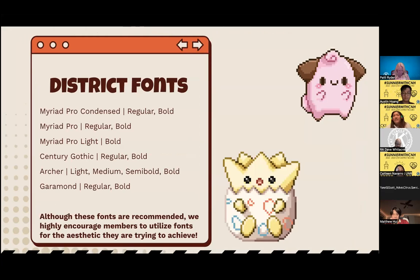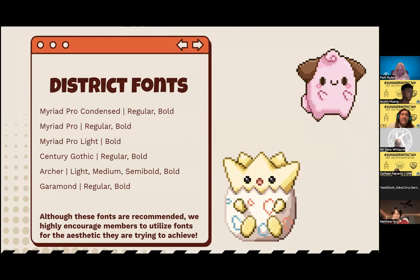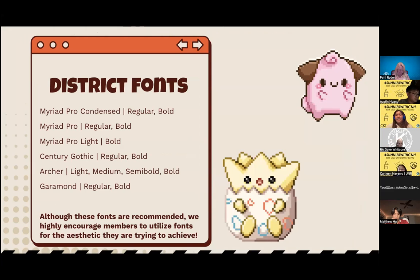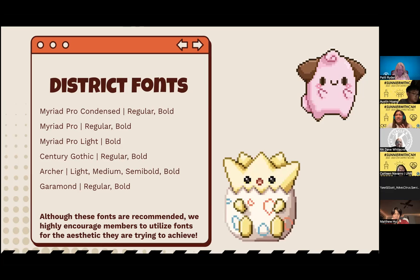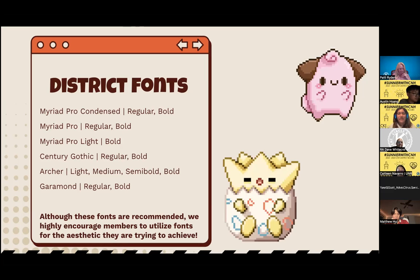Moving on to district fonts — these are the fonts the district recommends. You'll see Century Gothic used frequently in documents, along with Myriad Pro, Archer Light, and Garamond. Although these fonts are recommended, feel free to be creative with the fonts you want to use. This is just a suggestion — if you want, go ahead and make your graphics stand out.